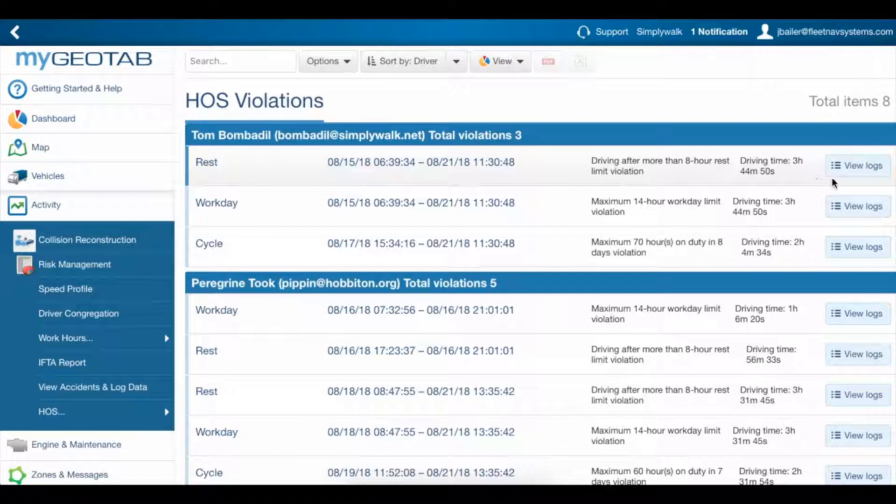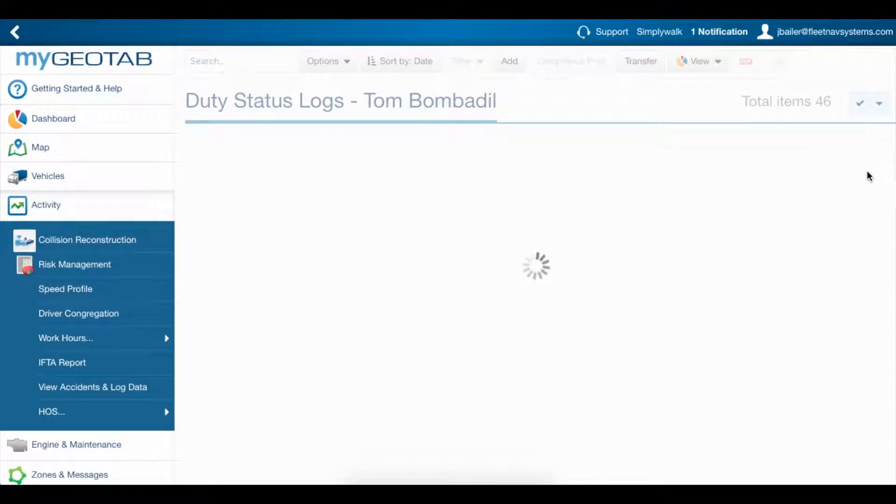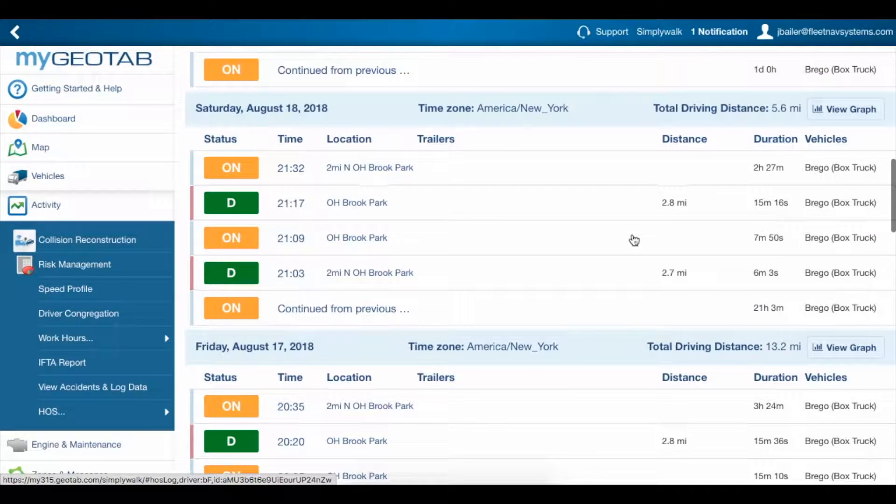I can view any of these violations by clicking View Logs and scrolling down to where they began.